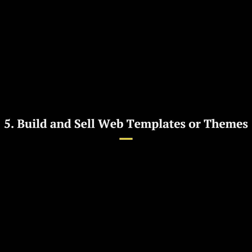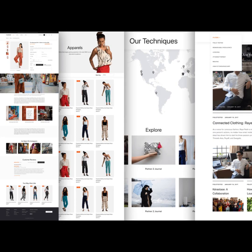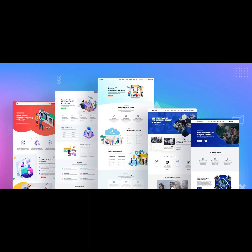Five: build and sell web templates or themes. Step one, select a web template or theme idea. Choose a niche or style such as e-commerce themes, blog templates, or landing page designs. Step two: design and develop the template. Create the web template or theme using your design and coding skills. Ensure it is responsive, visually appealing, and adaptable to various content types.